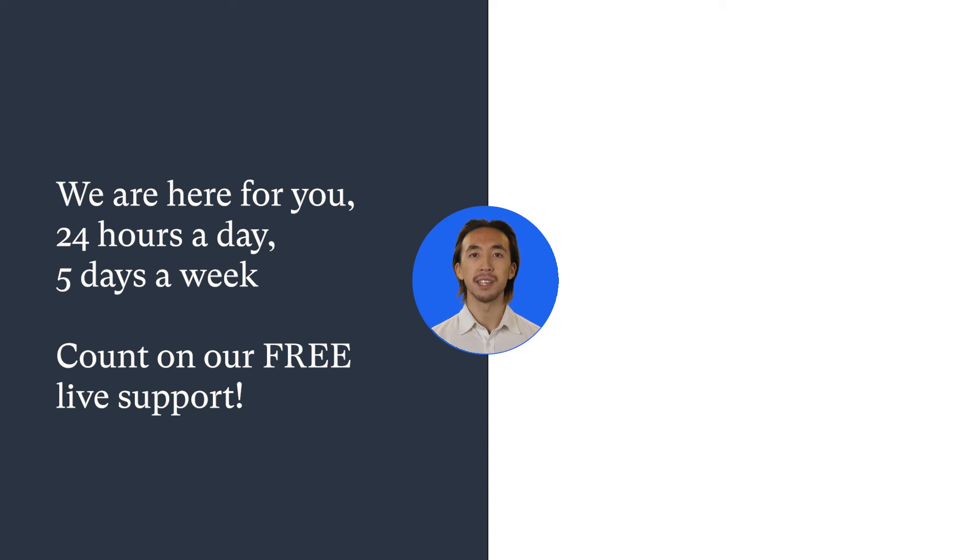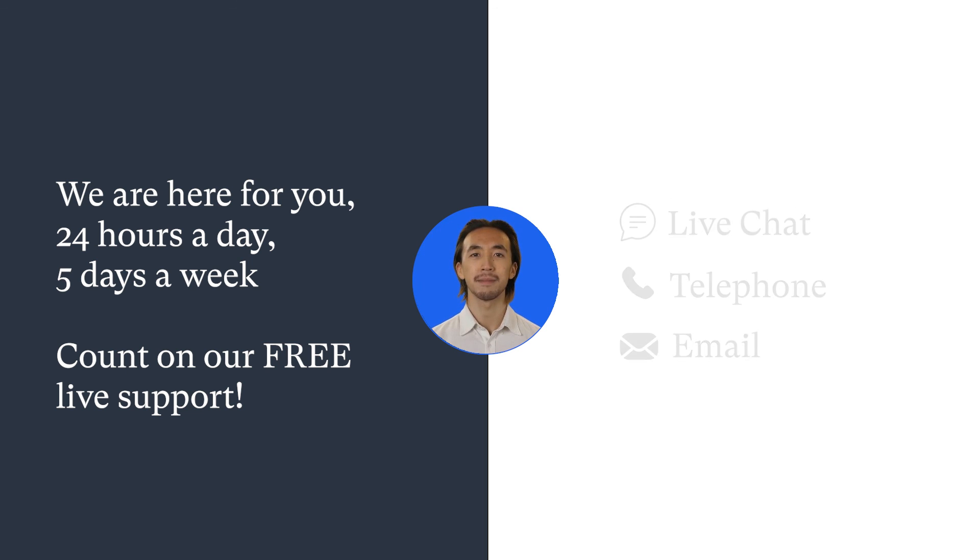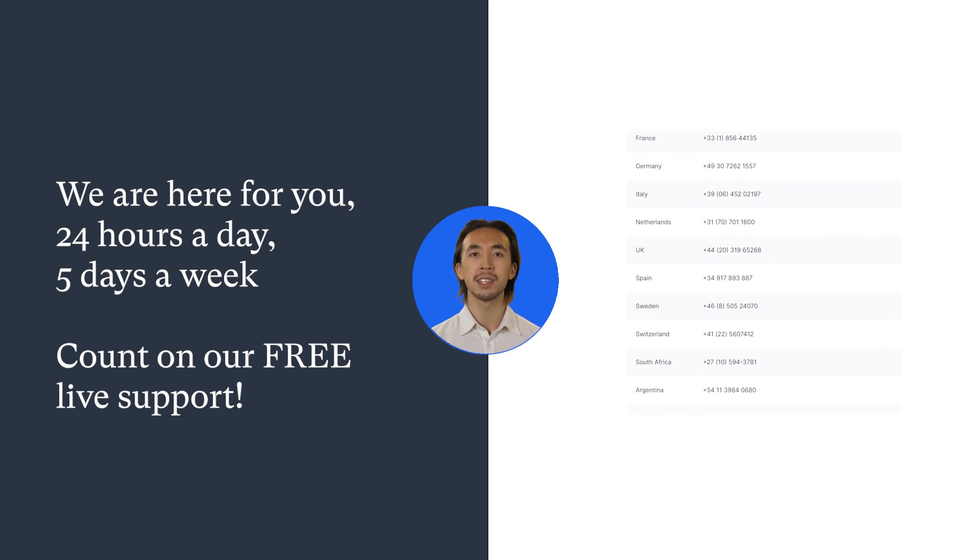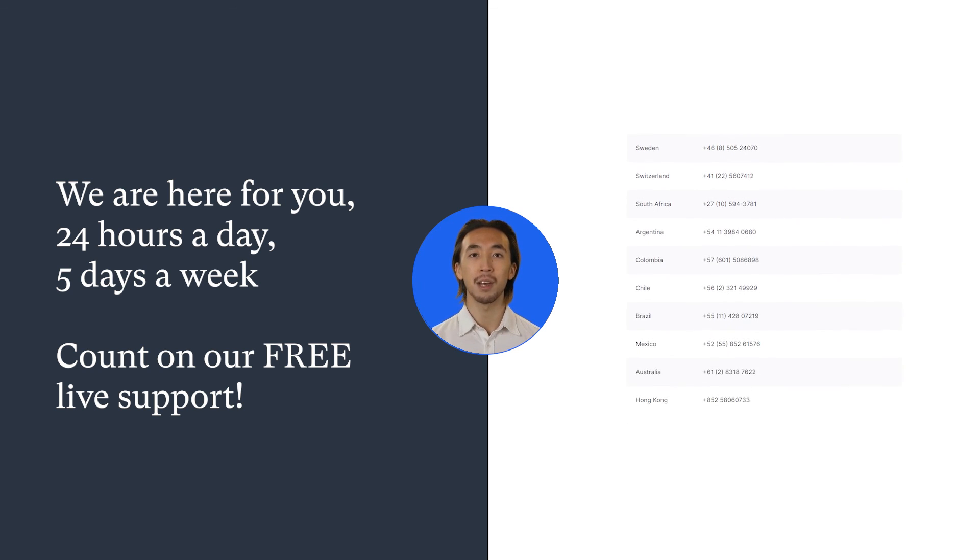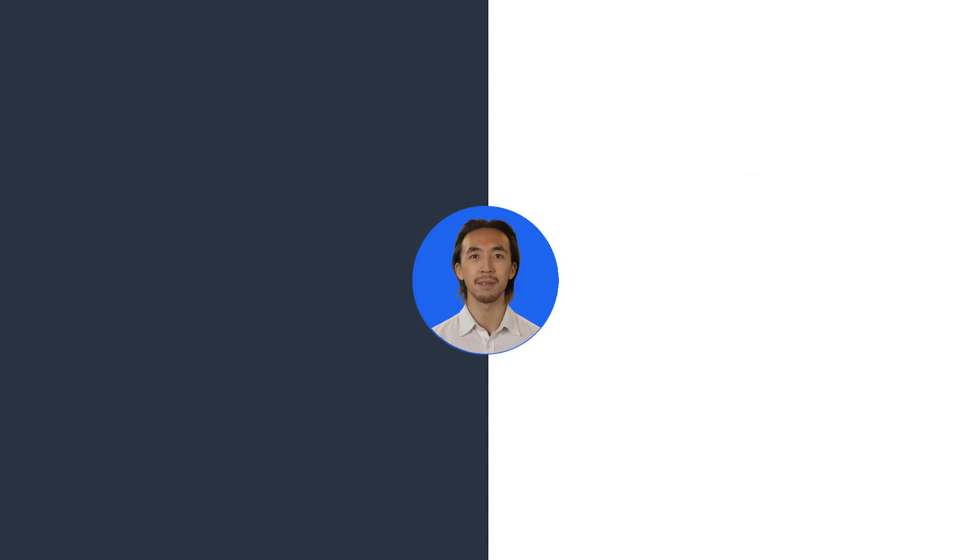We are here for you, 24 hours a day, 5 days a week, via live chat, telephone, and email. We have many international telephone numbers, so you can call the number for your country and only pay any local fees.